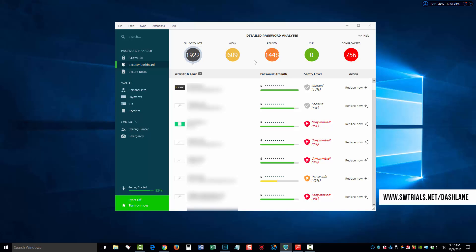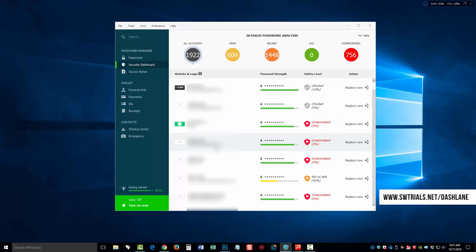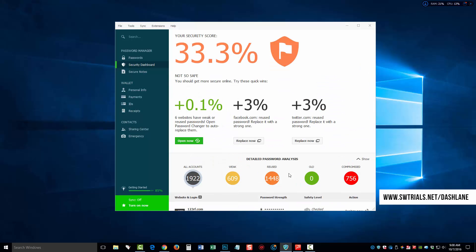And so, it tells you here how many of them are weak or reused, how many of them are old, and how many are compromised. If I click hide on here, this is what you're going to see by default when you click on security dashboard. But if you come down here and click on show, it's going to bring up the detailed information. And what you can do here is it's telling you that I'm not so safe because I have all these passwords that are so old that have never been updated, and it's telling me ways that I can improve that.